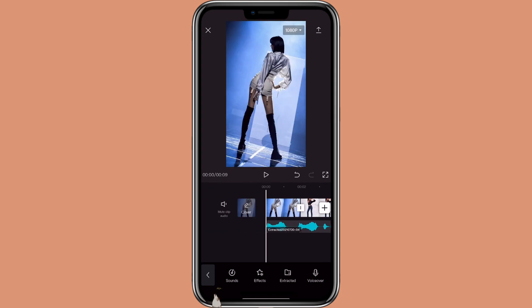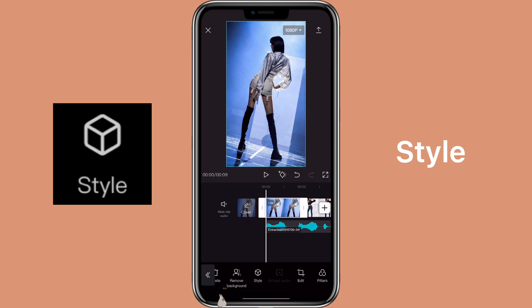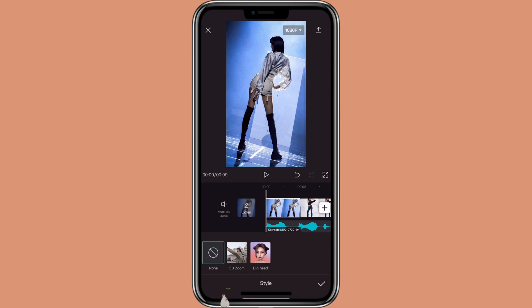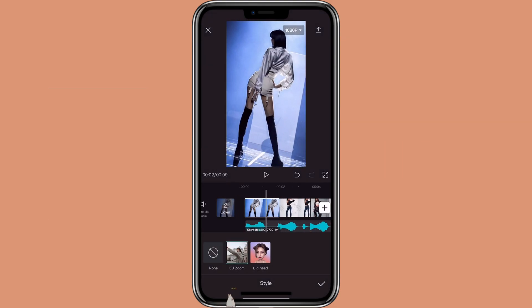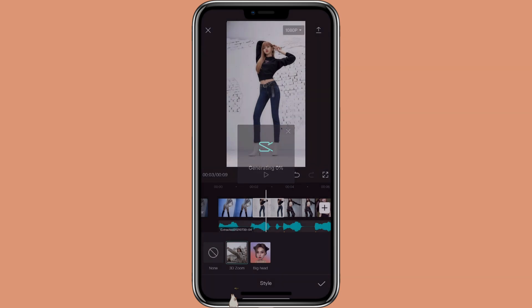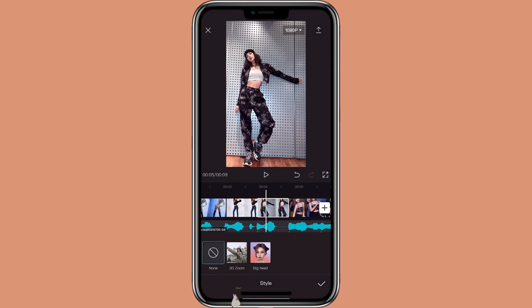Then you want to click on the picture, click on Style, then 3D Zoom. Do the same thing for the next two pictures.